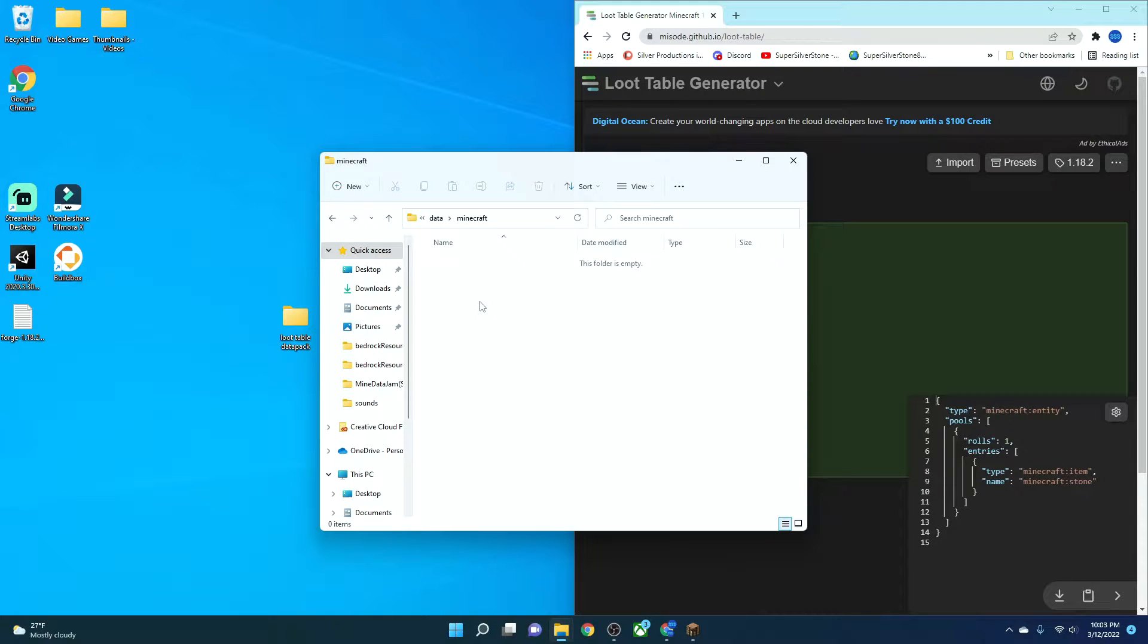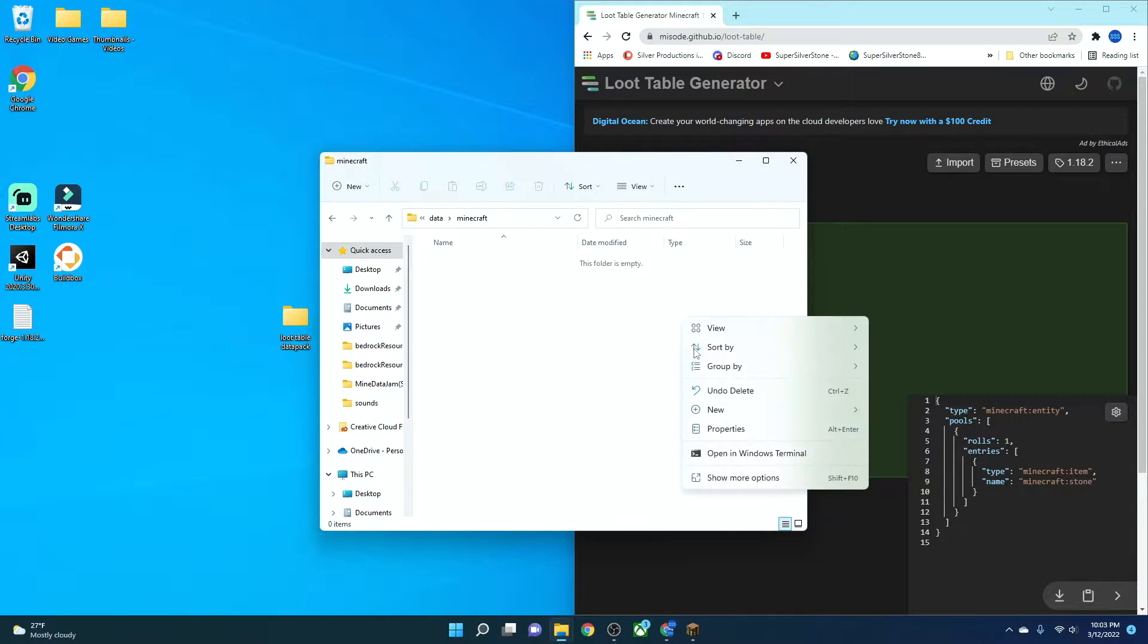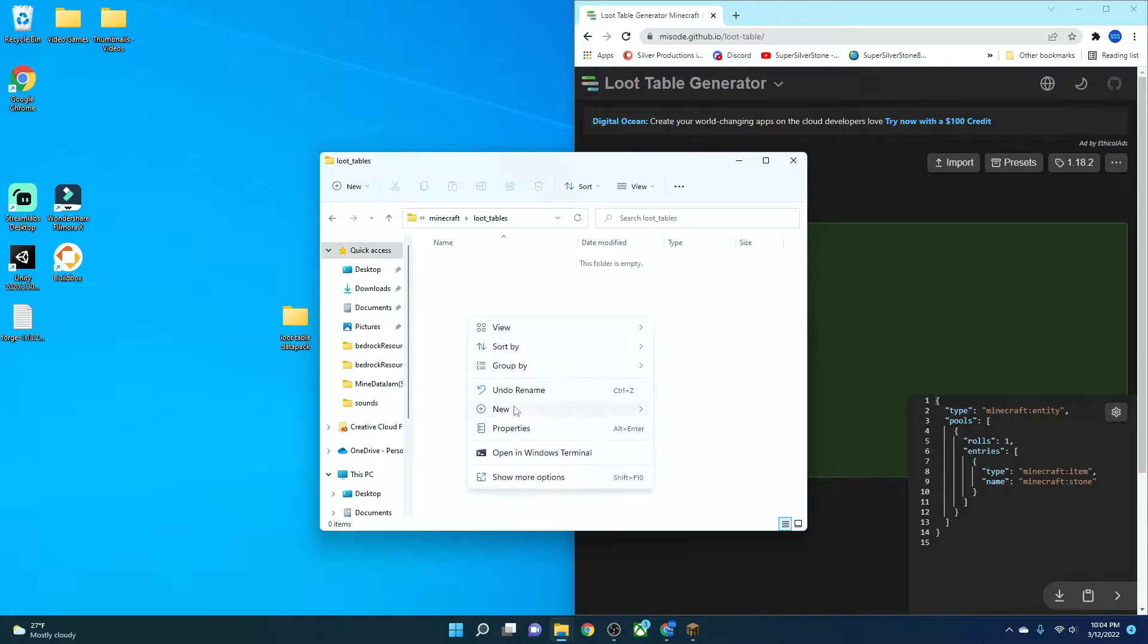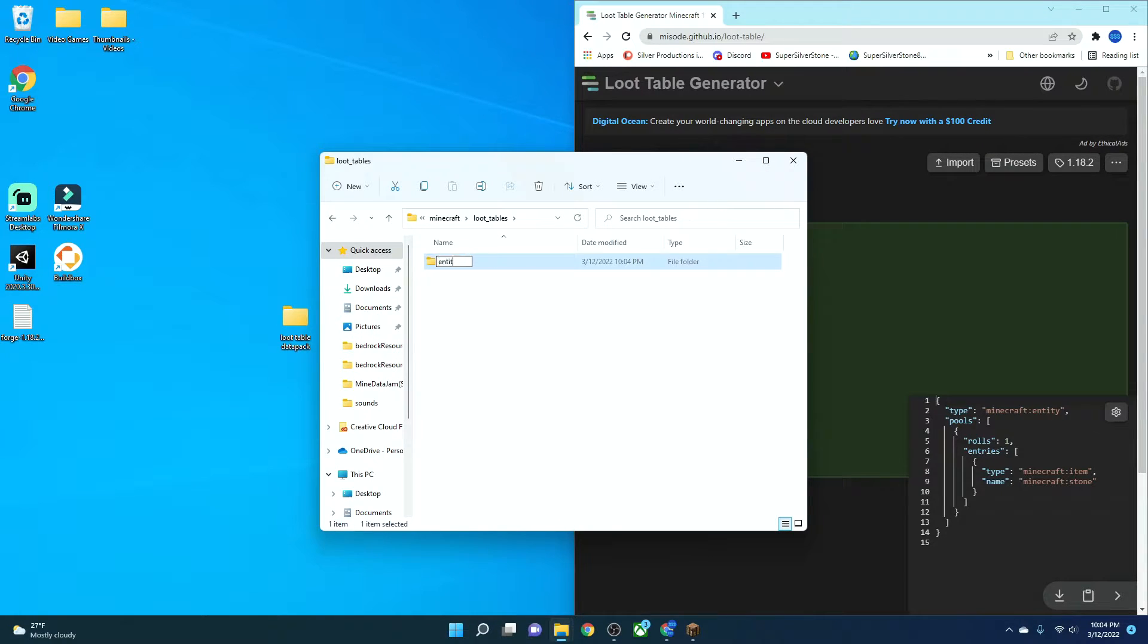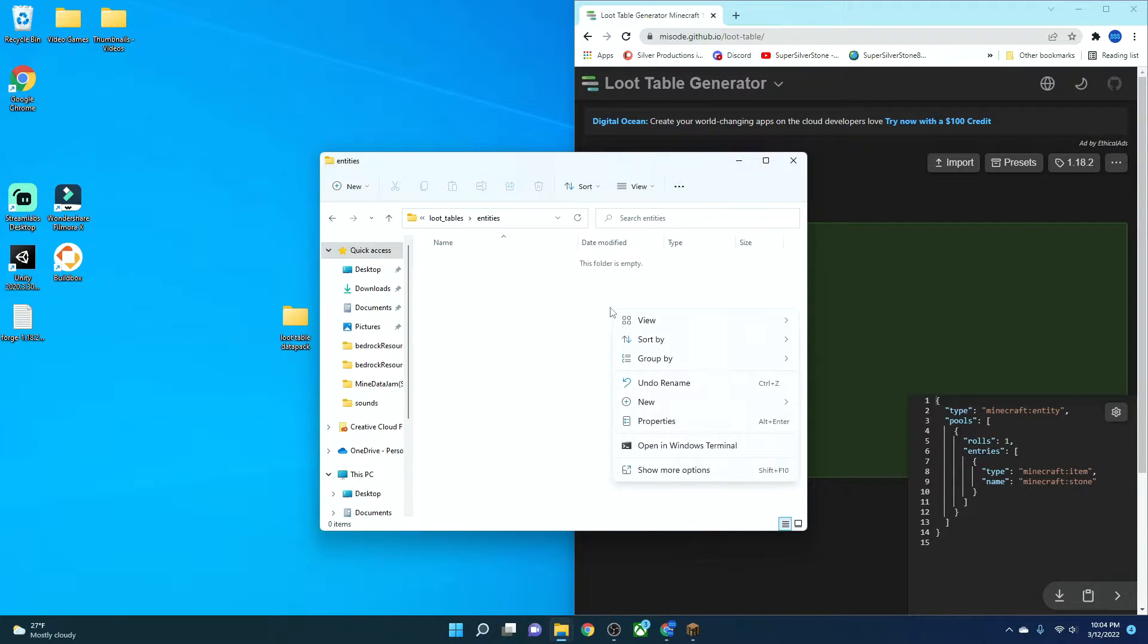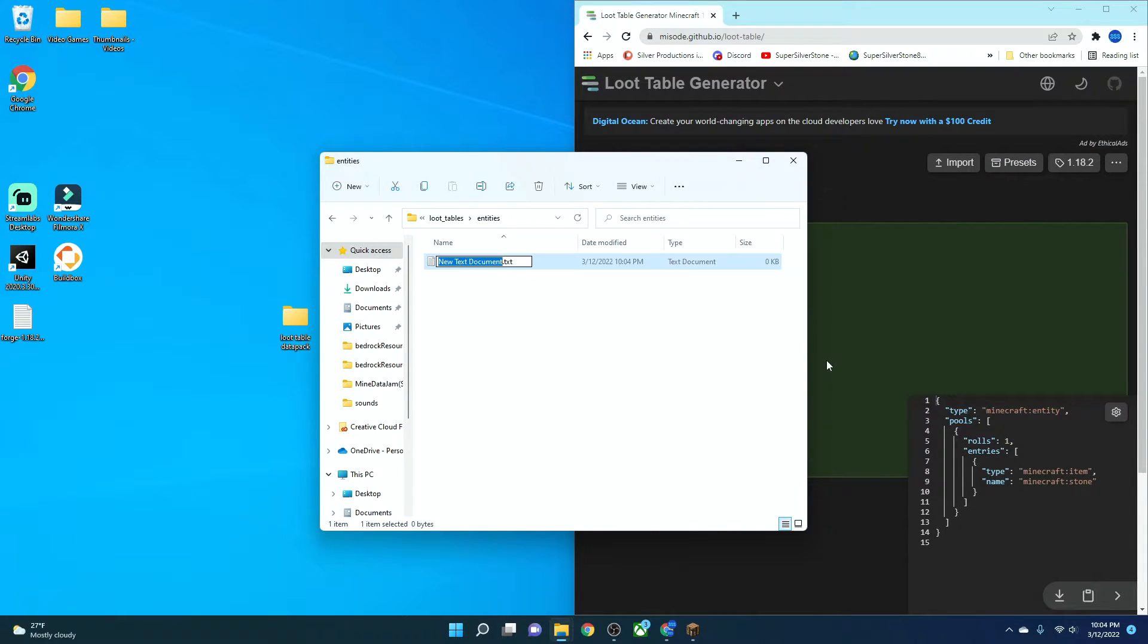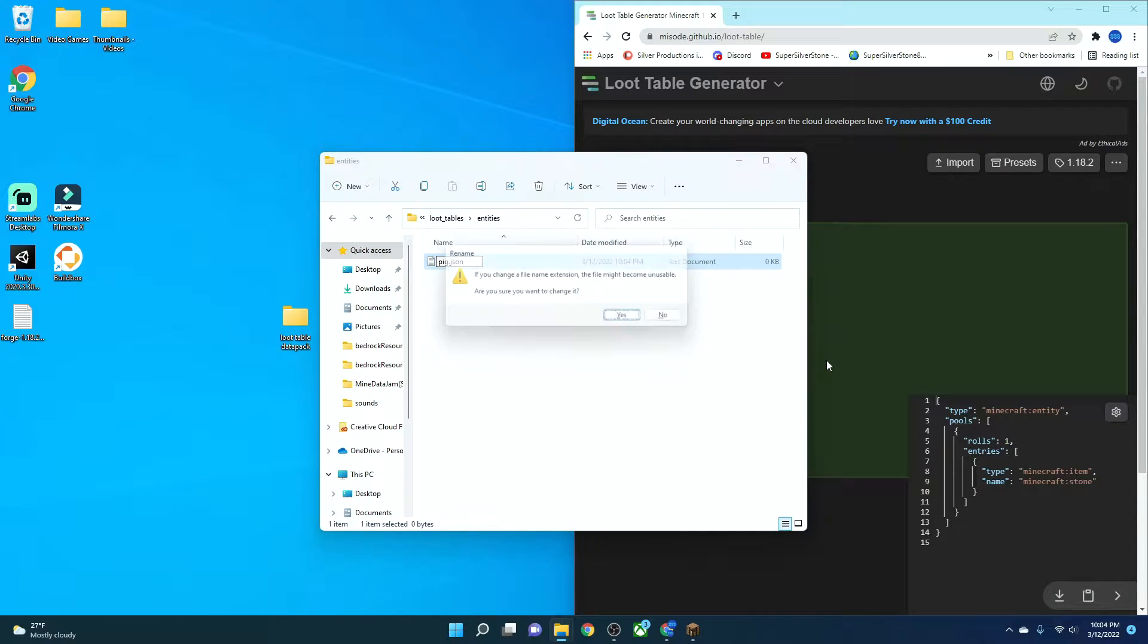So you're going to go into the Minecraft file, and then you're going to create a folder, and you're going to name it loot_tables. Now in here, what we're going to do is we're going to create a folder, and we're going to name it entities, like that. And then when you go in here, you're going to create your JSON file. So what you're going to name this is you're actually going to name this what your entity is, and what entity you want to change. If I want to change the pigs, I'm going to put pig.json.